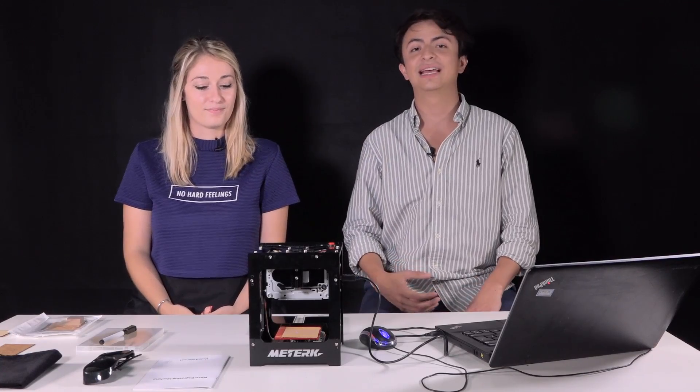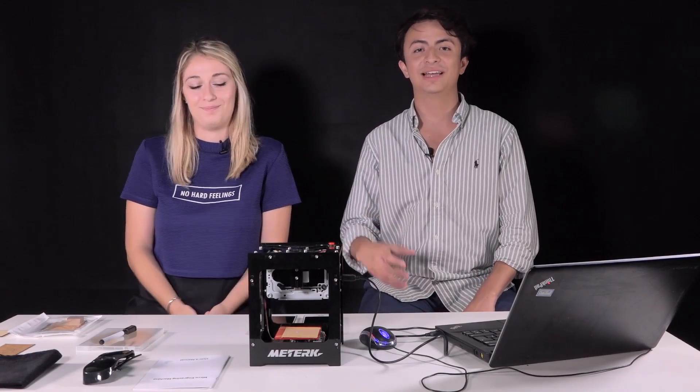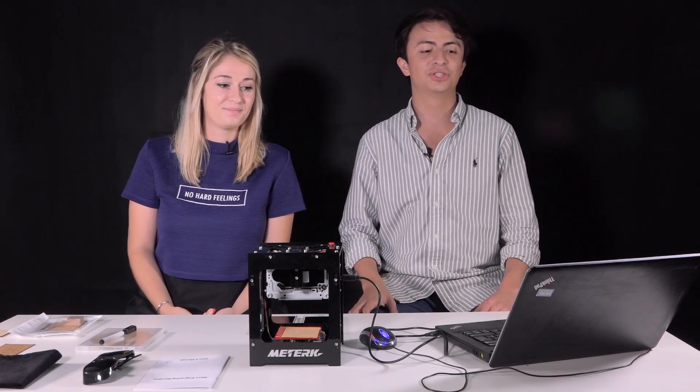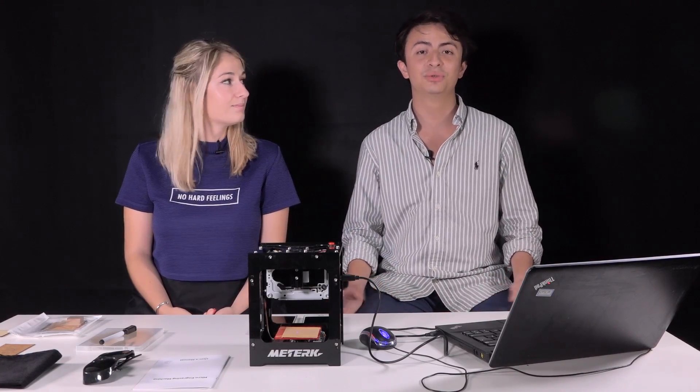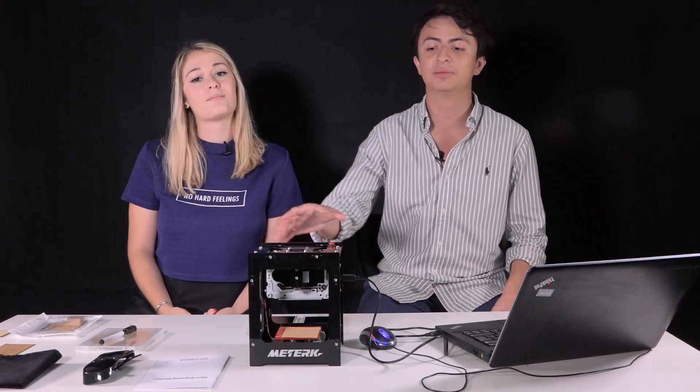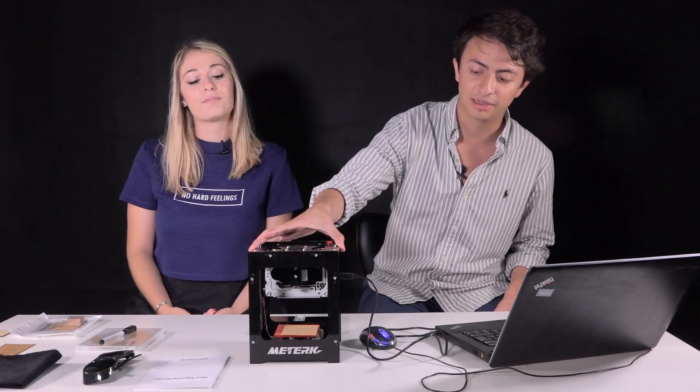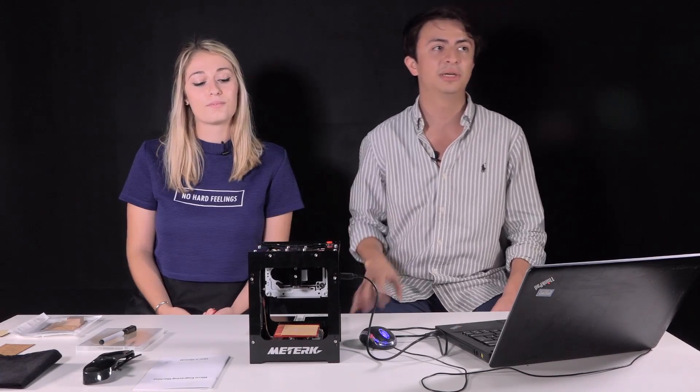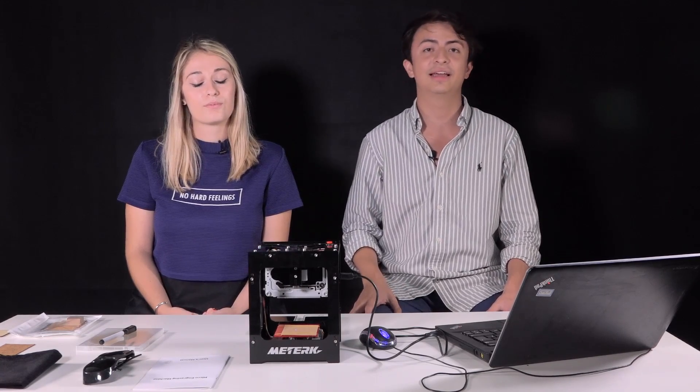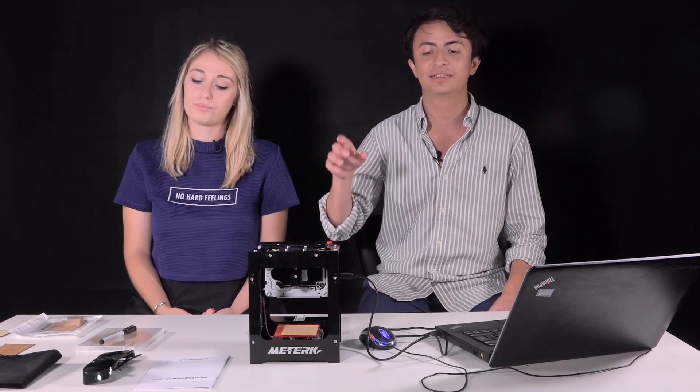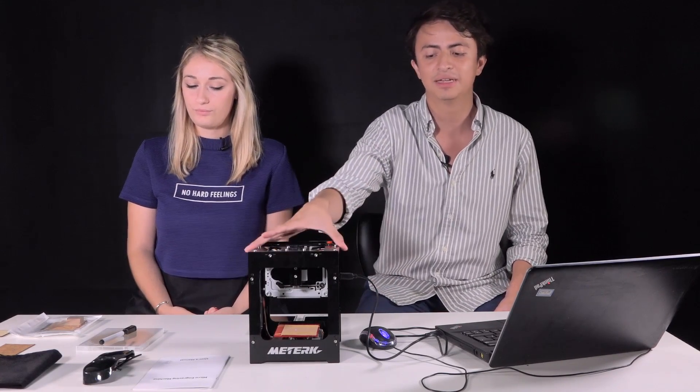Hi, we're Carlos and Anne, and today we're going to show you how to use the engraver Metric DK8 set.